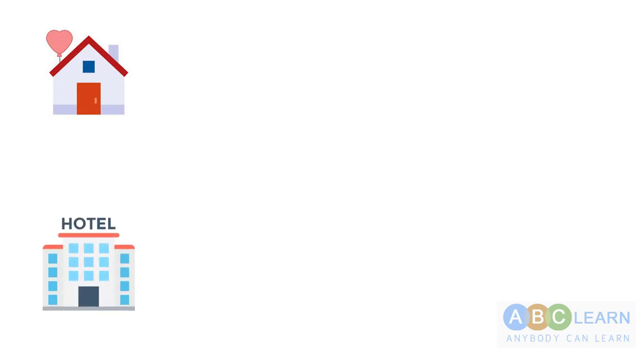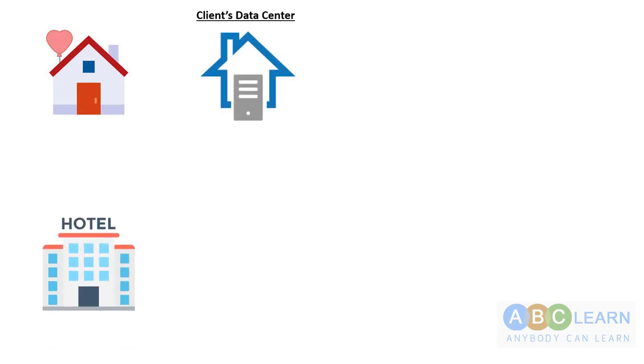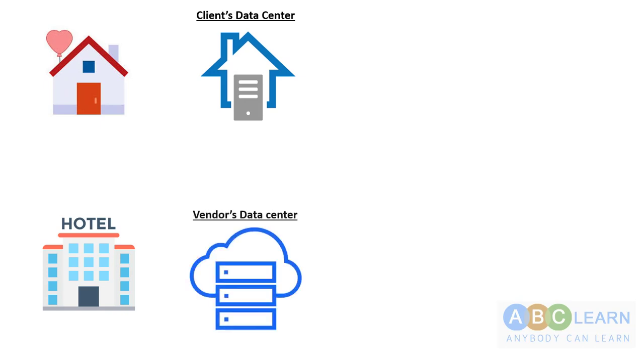Before we understand these terminologies, let's analyze something we already know. A client's data center we compare with a home, and public cloud we compare with a hotel. A data center is where the company's servers are placed securely and can be managed from there.